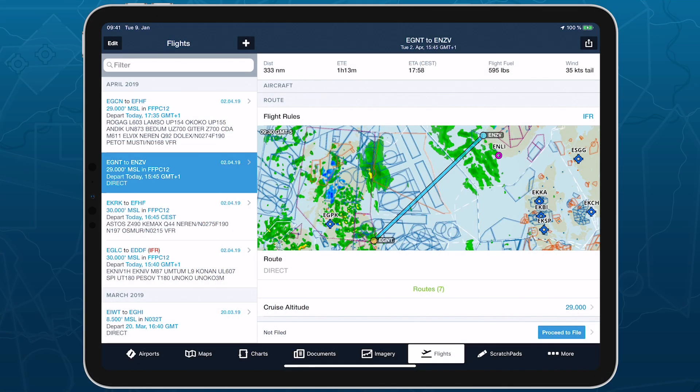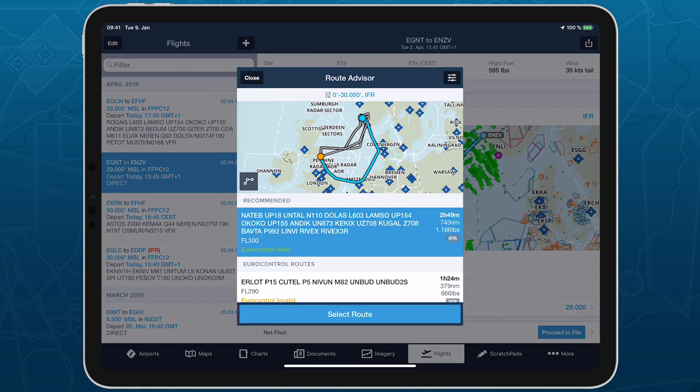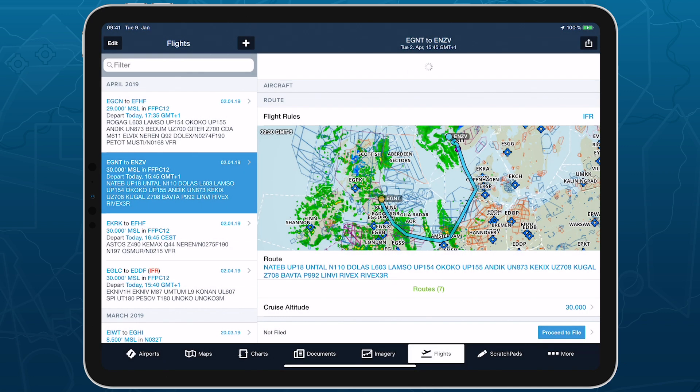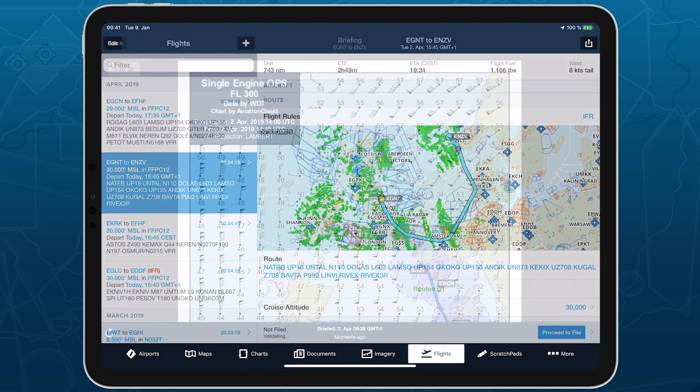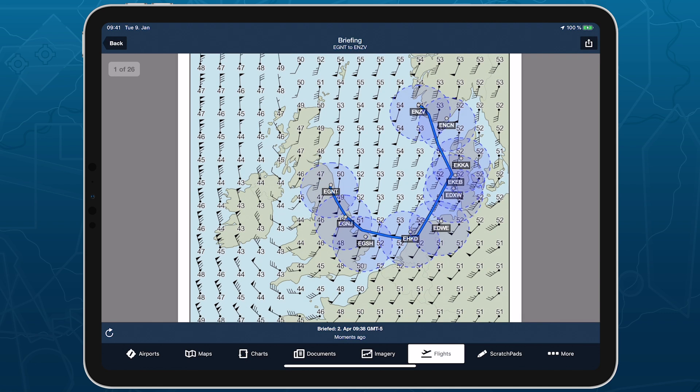By integrating seamlessly with ForeFlight's planning workflow, SETOPS allows your pilots to complete in minutes what would previously have taken hours, making SET IMC compliance easier and safer than ever before.